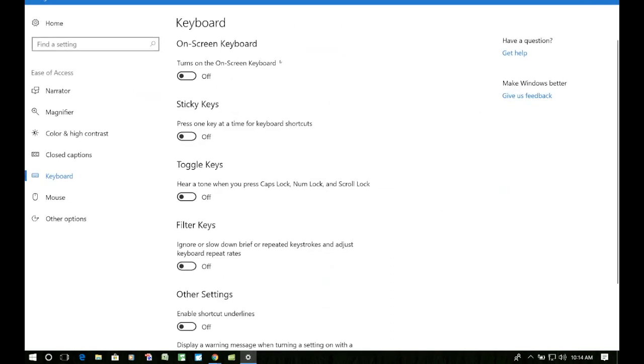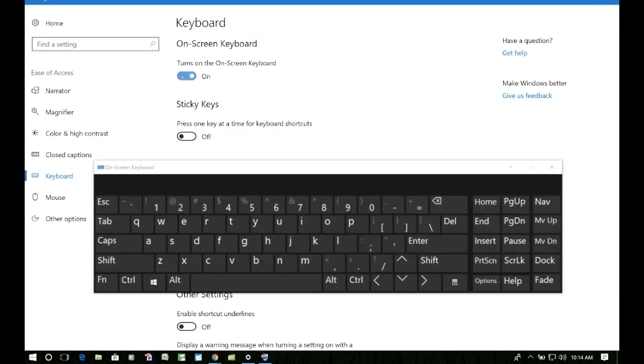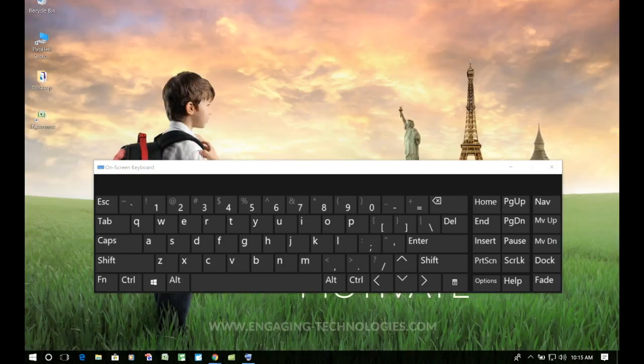And we just simply need to turn on the on-screen keyboard right here, the very first one. And there's our on-screen keyboard. So we can go ahead and get out of these settings because it's turned on now.